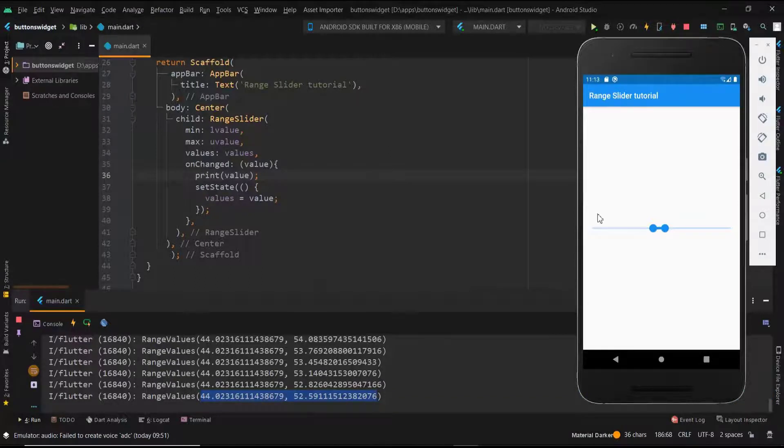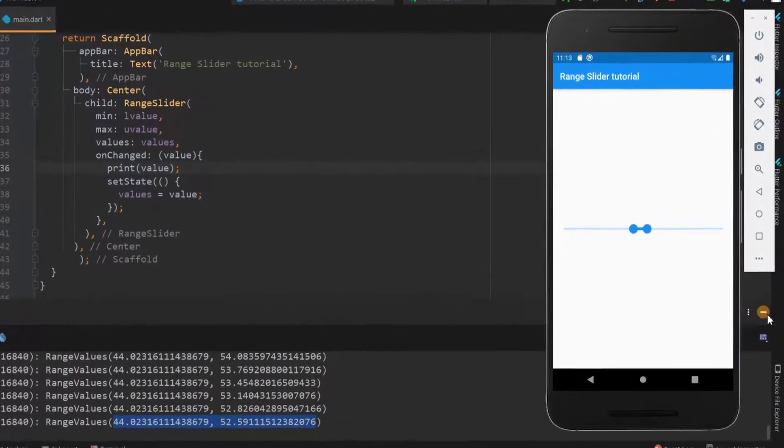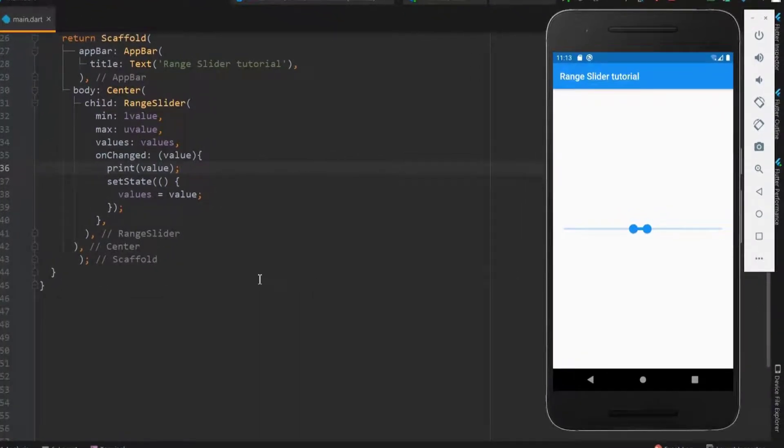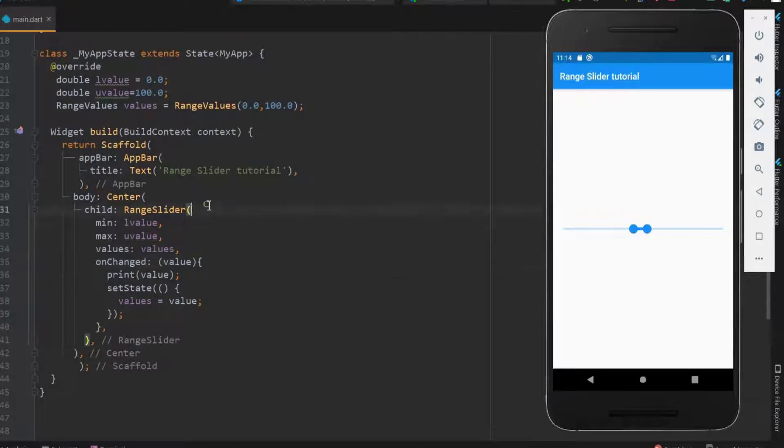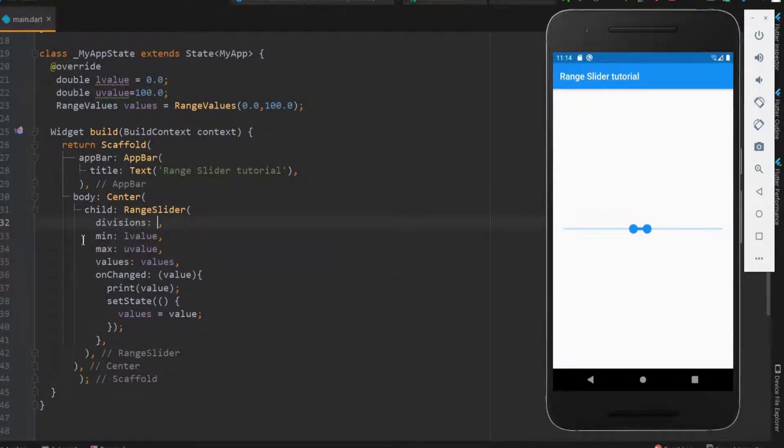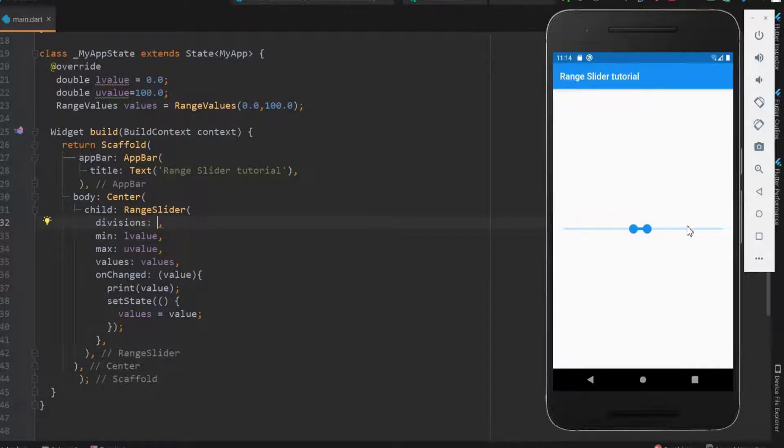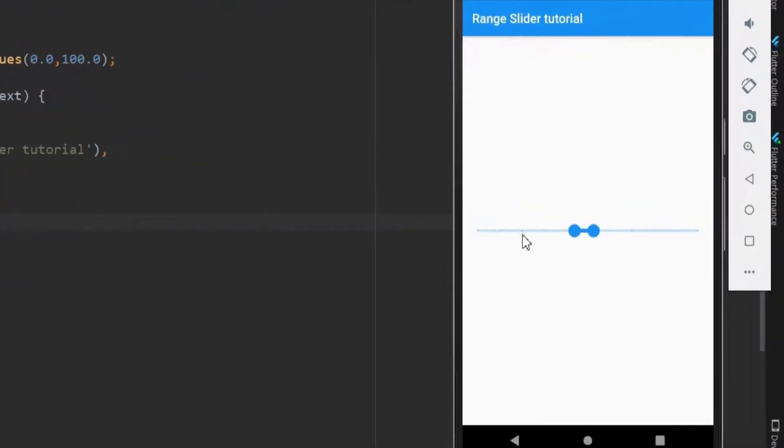Next, let's see how to have the range values above the slider. Before this, let me use divisions. So this division divides the slider into equal number of parts. Here let me have the division as 10. Here you can see the dots pointing the intervals on the slider.